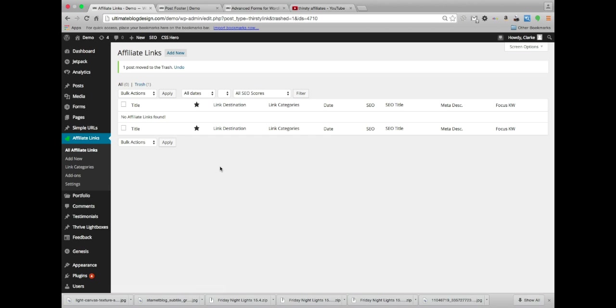This protects against that sort of thing and it cloaks your links by letting you kind of rename what that link looks like, and I'm going to show you what that looks like.